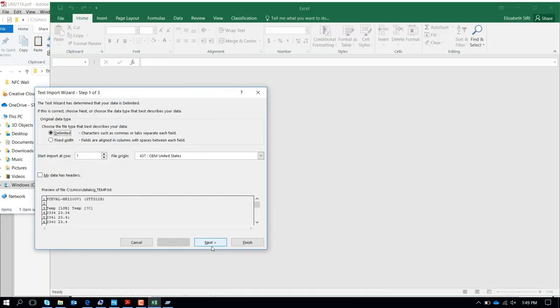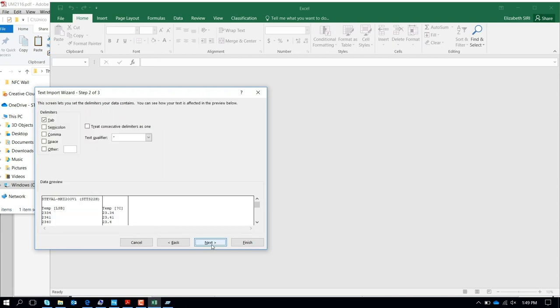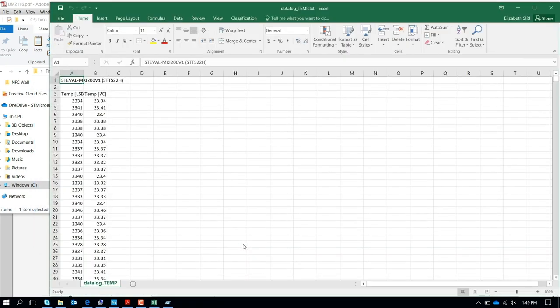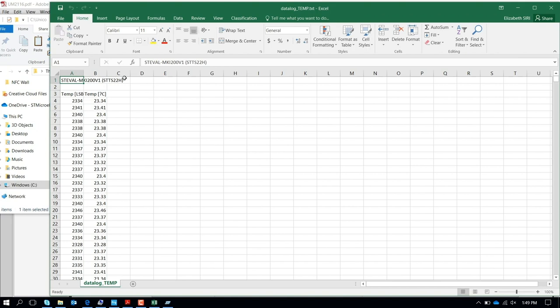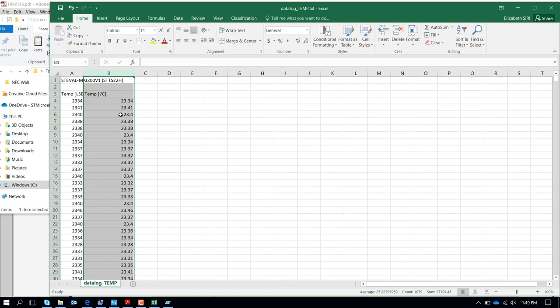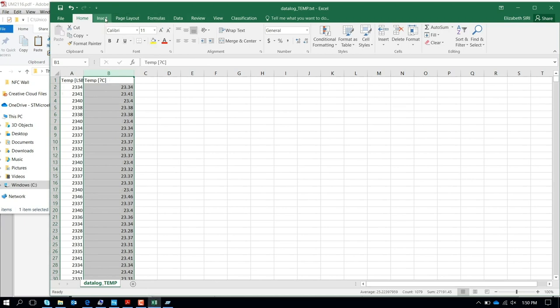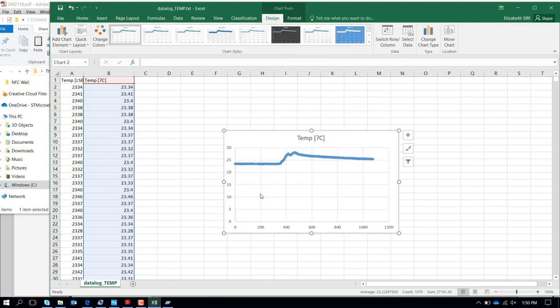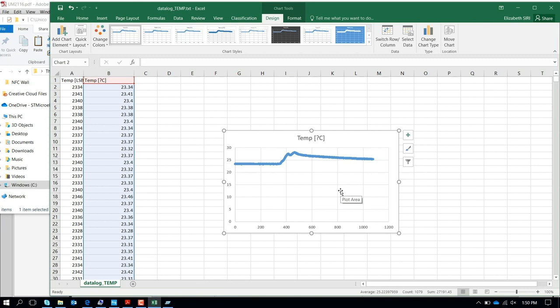At this point, we can have either the LSB or the temperature in degrees C. Here is the plot file. For instance, if you look for the temperature in degrees C, we can plot it by inserting a graph, and here you have a better view of the temperature excursion. You can elaborate the data through Excel, MATLAB, or whatever tool you're comfortable with.